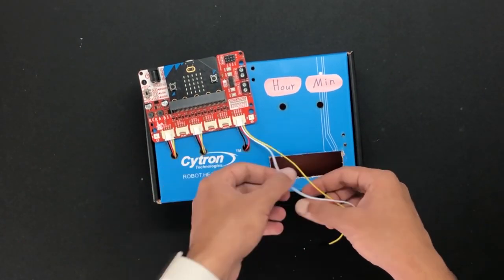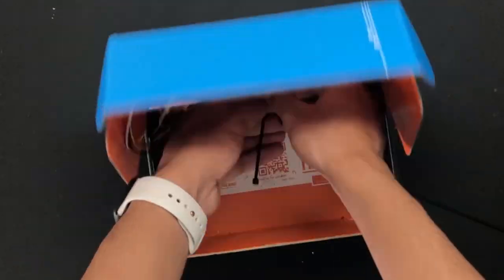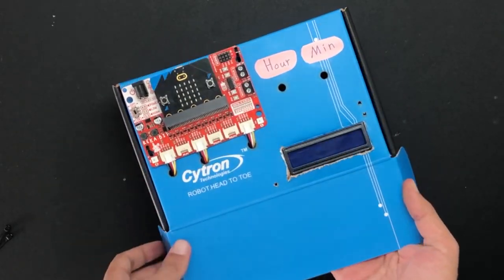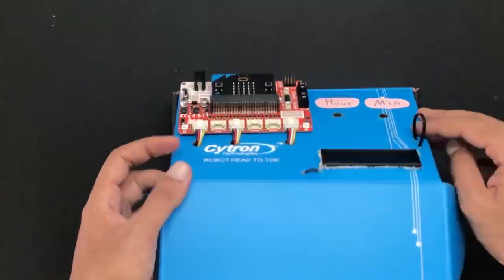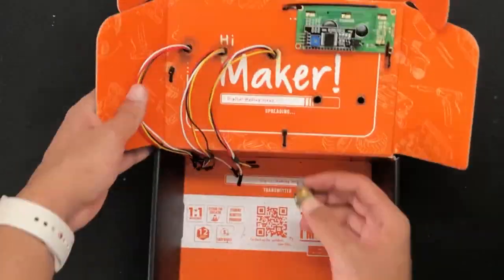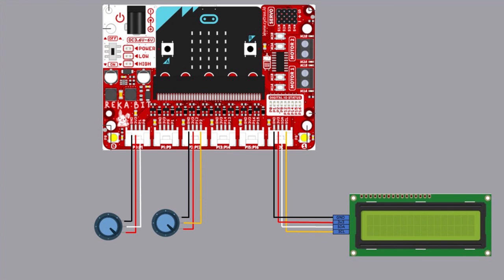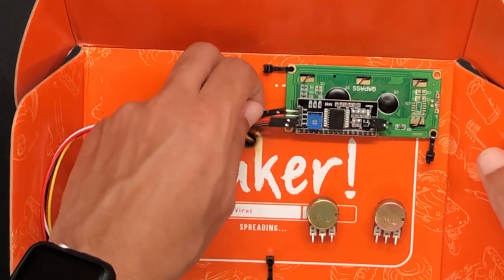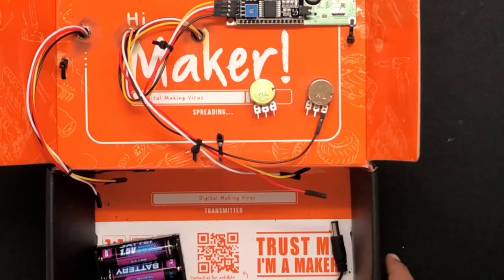Then attach ReCapit over here using cable ties. The LCD will be placed in here, and the potentiometers should be inserted this way. Now let's make the circuit connection by following the diagram. First, connect the LCD to the sixth Grove port made especially for it, and then connect the potentiometers to the other Grove ports.